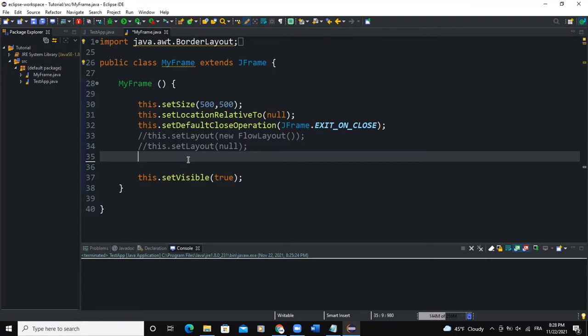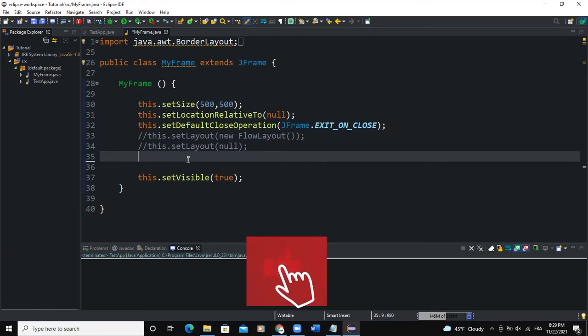So by definition, a JRootPane is a container that is used behind the scenes by JFrame. And in this video, I'm going to show you how you can actually use this particular class called JRootPane. So let's go into code.